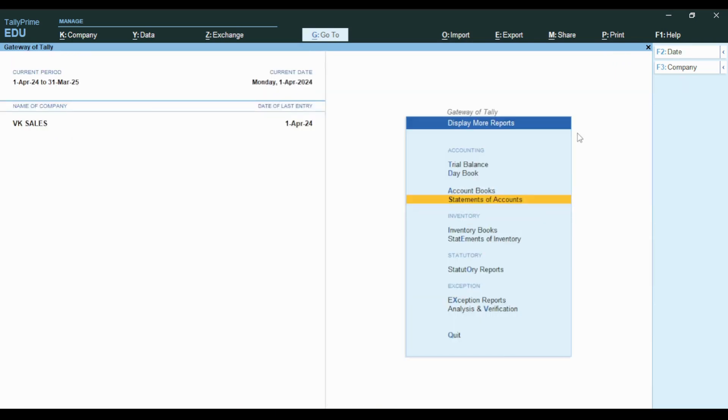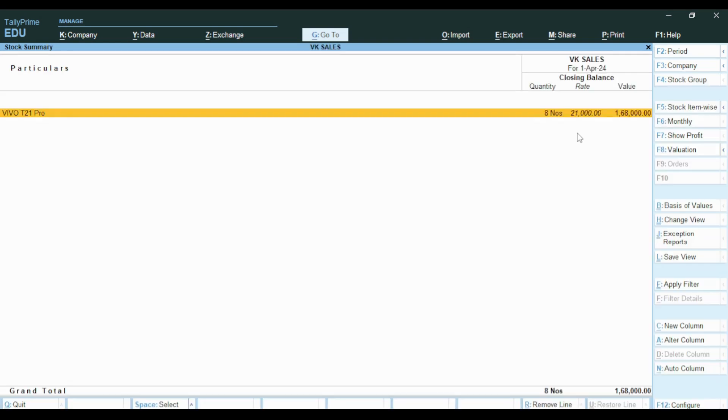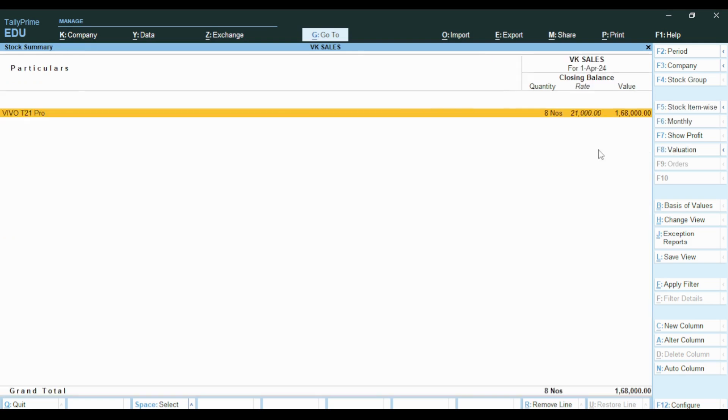Before that, we will sell 10 mobiles total - 2 mobiles here and 8 mobiles there.